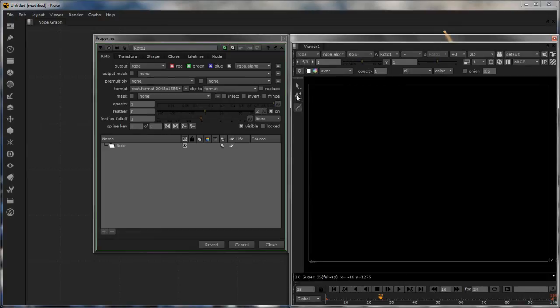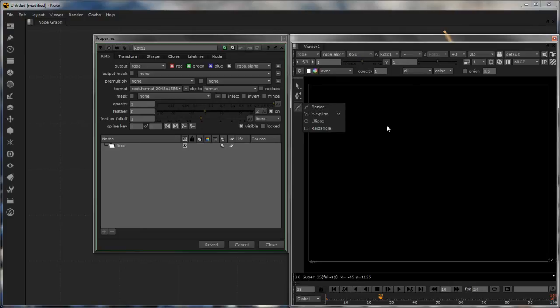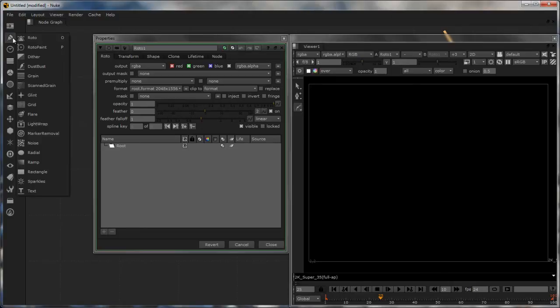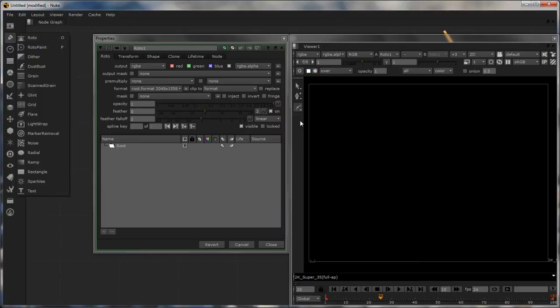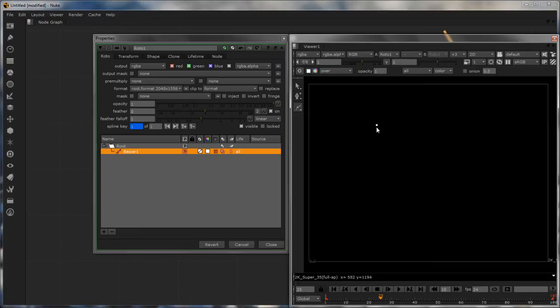So there are a couple of ways of creating the shapes. All the shape options are available here at the bottom. You have the Bezier, B-Spline, Ellipse, and Rectangle as the default. The actual roto paint node gives you more options but these are sufficient for us right now. So taking the Bezier tool, I'll just drag out some shape.